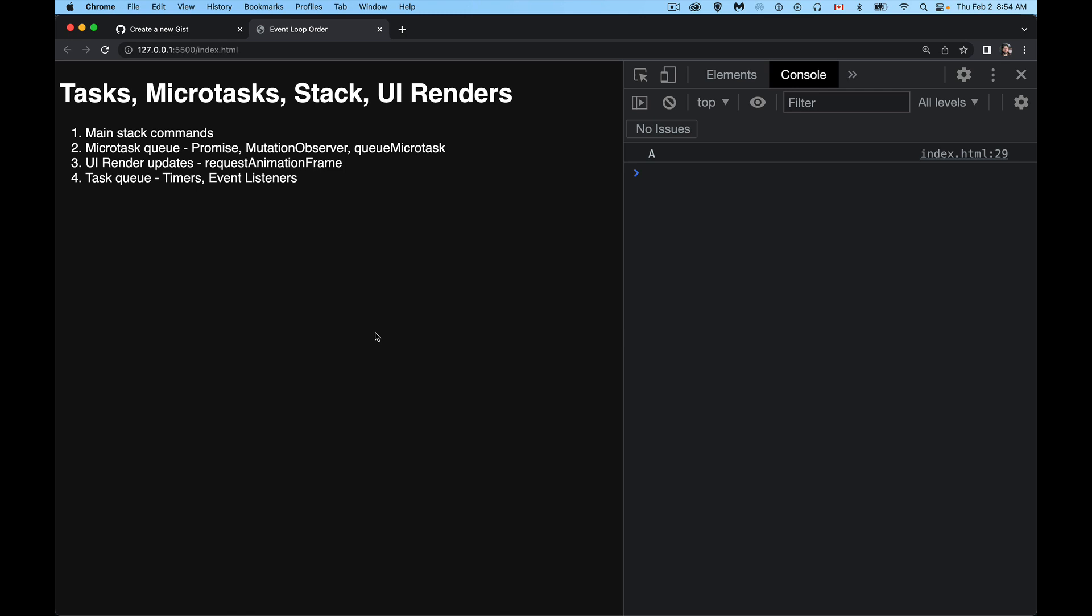All right, so today I want to talk about the event loop, and specifically in the event loop, how things are decided in terms of the sequence that code is run.